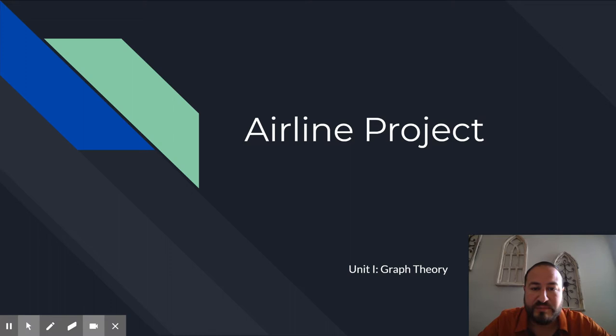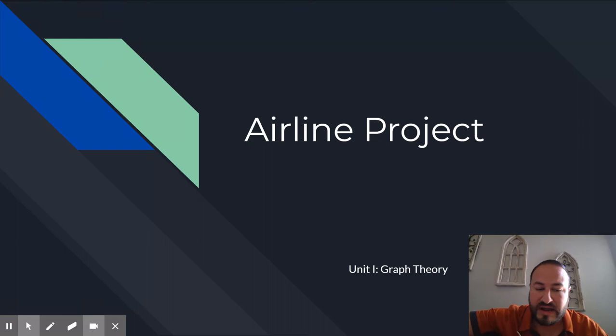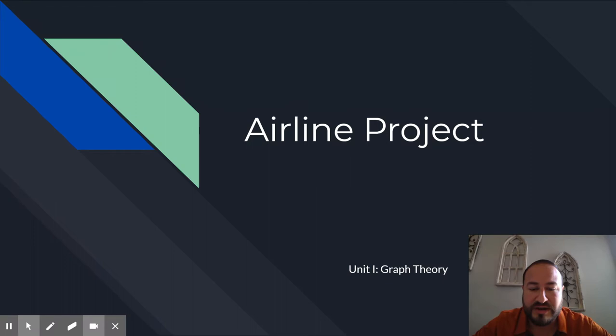I think most of you guys that have been online and that have been in class pretty much understand and know what's going on. And even if you don't, watch this video here. I'm going to talk a little bit about the Airline Project. And first and foremost, guys, please read the directions.